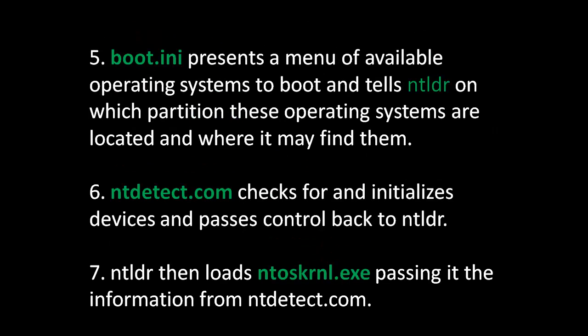This brings us to the fifth step, the hidden boot.ini file. This presents a menu of available operating systems to boot and tells NT Loader on which partition these operating systems are located and where it may find them. Sixth, NTDetect.com checks for and initializes devices and passes control back to NT Loader.